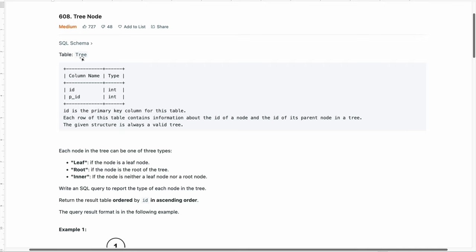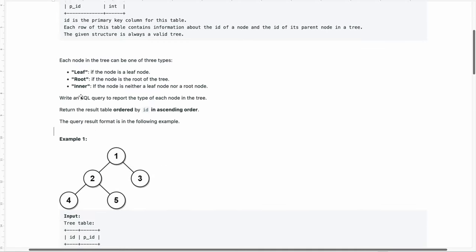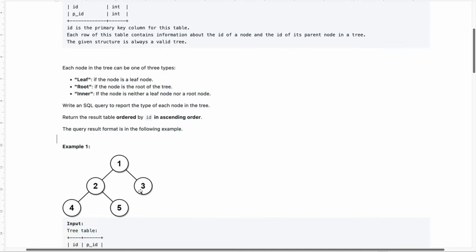We have been given a table by the name tree. It has two columns: id and pid. id is the primary key for this table. Each row of this table contains information about the id of a node and the id of its parent node in a tree. The given structure is always a valid tree. So id is the id of a node and pid is the parent id of the node. Each node in the tree can be any one of three types.